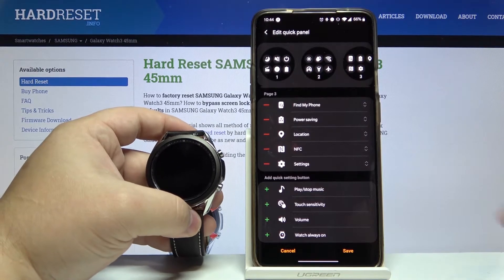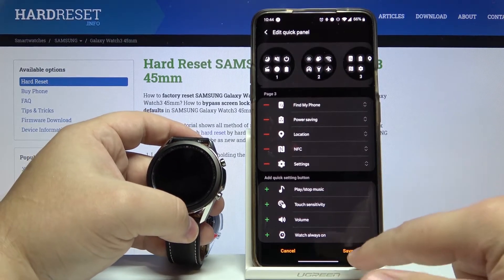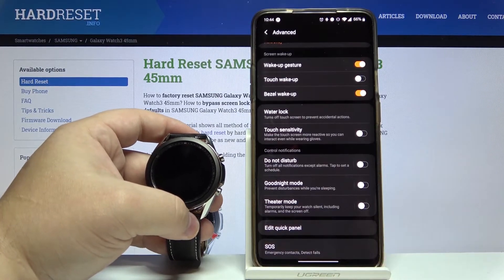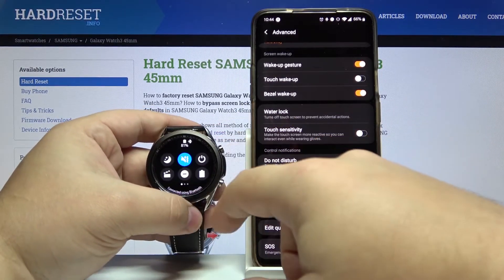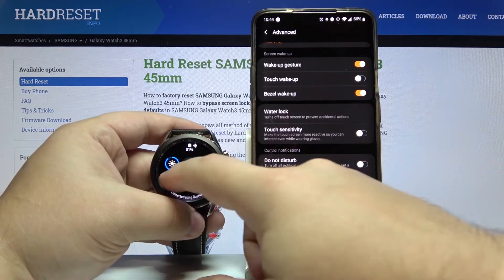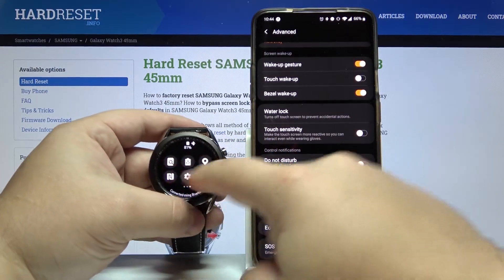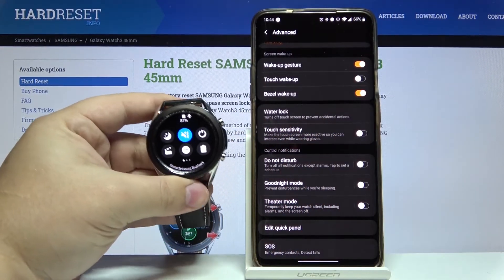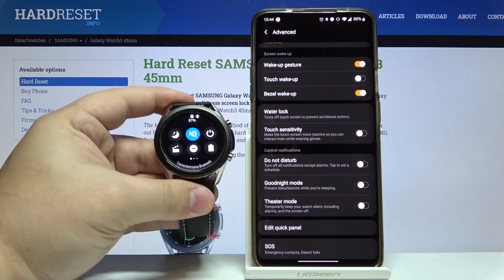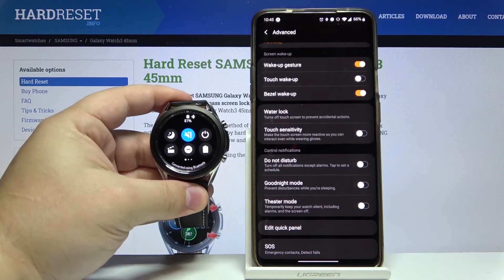And once you're done just tap save to save your quick panel. Let's open it and as you can see it's saved. And that's how you edit a quick panel on this device.